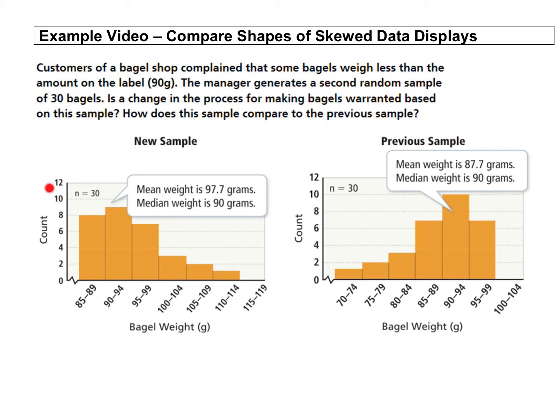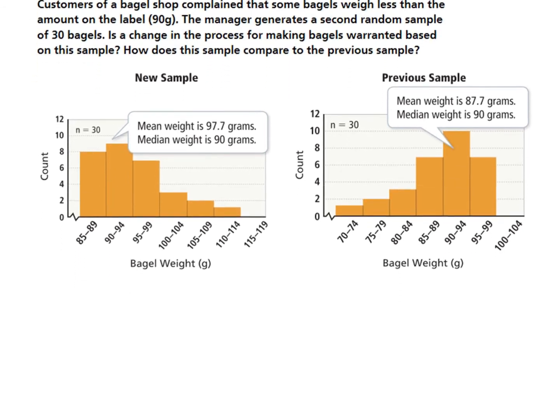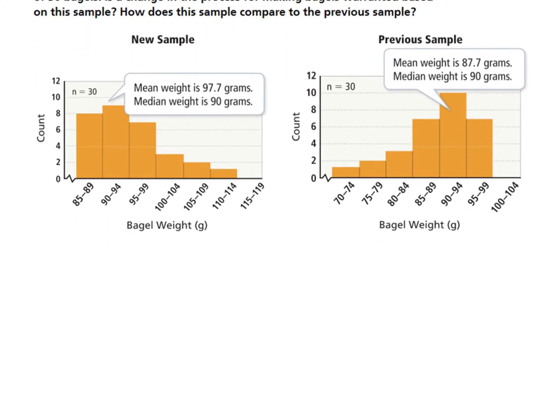Still used 30 bagels but redid it, and this time the data is skewed to the right. So he got opposite results when he did this again.